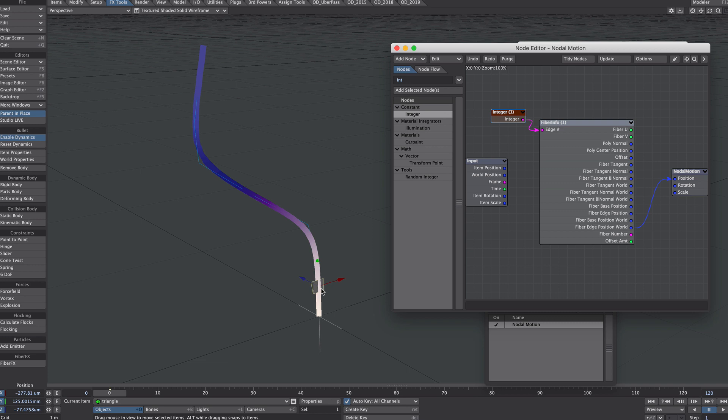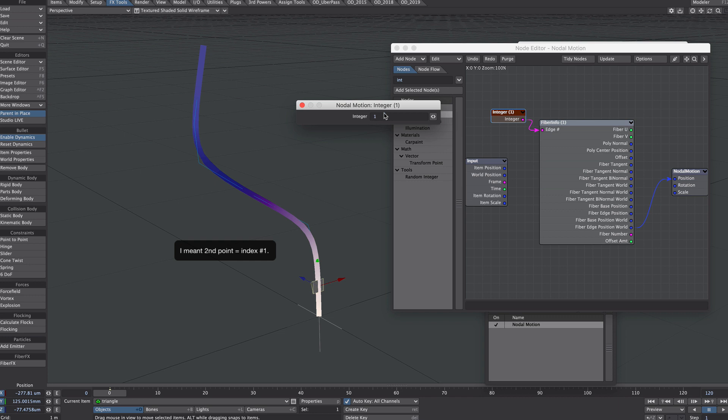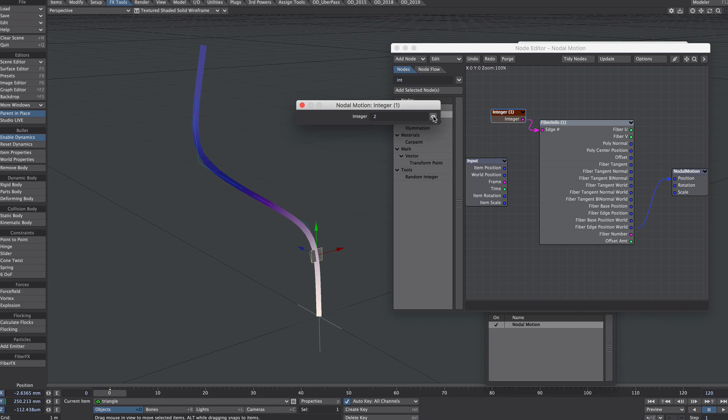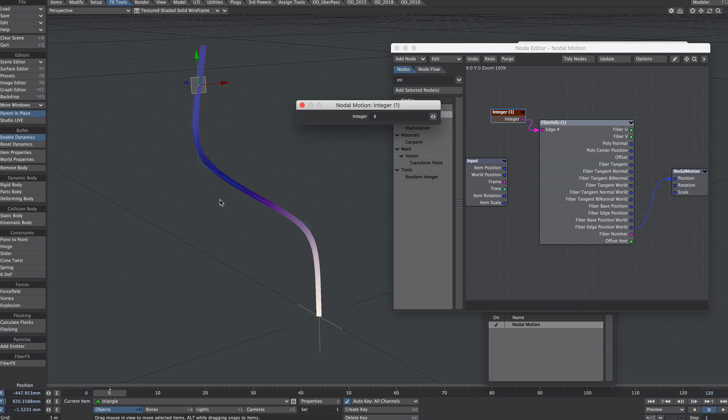The next step is to tell the triangle where on this fiber to attach to, and we do this via the little edge integer here. So let's get the integer node and plug that in. And you'll see it jumps to, that's our first point, so position 1. So our index of 0, and if you recall there are 9 points. 8th, well, I was expecting the 8th to hit the end point, but it doesn't work quite like that.